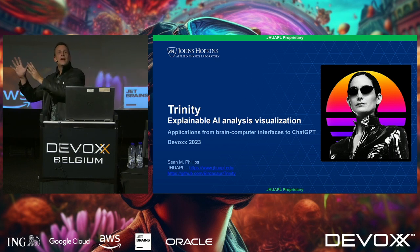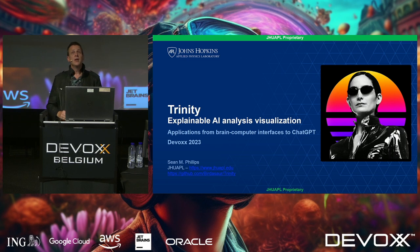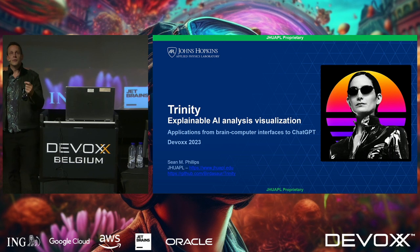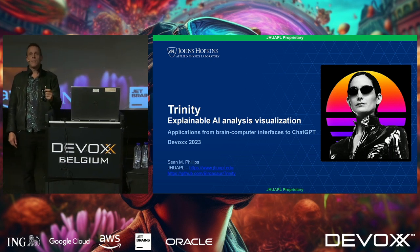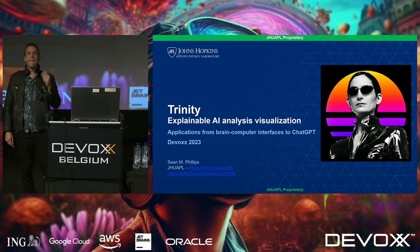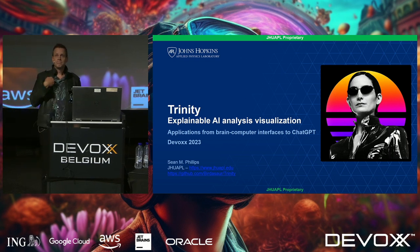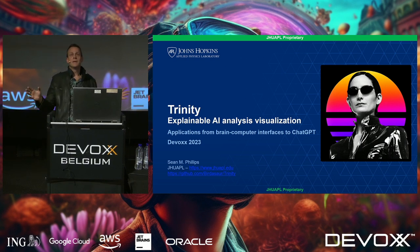I've seen a lot of presentations so far that talk about large language models and generative AI, and everybody's really optimistic and excited. But they're being used for precision-targeted propaganda at a massive scale. And who are they targeting? And they've been doing it, and you don't even realize it.